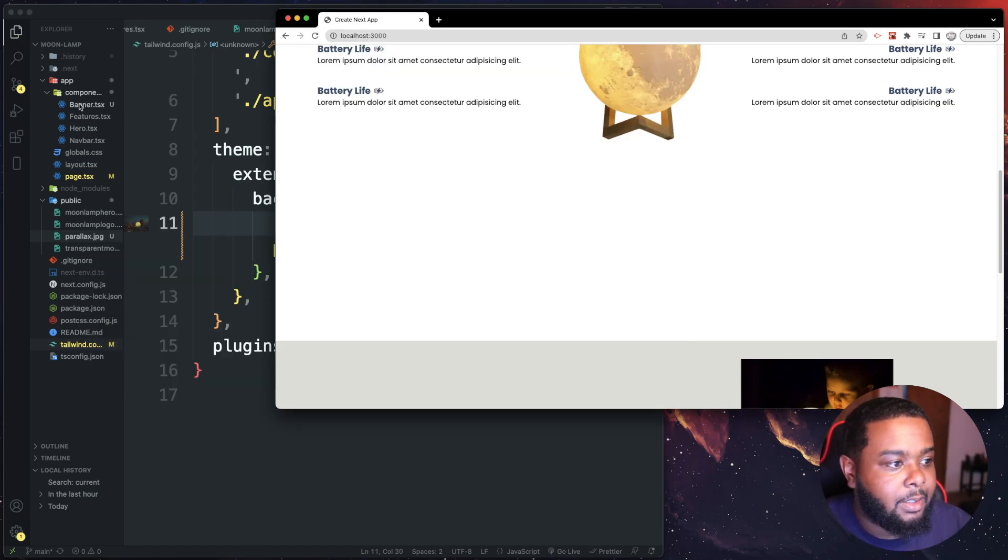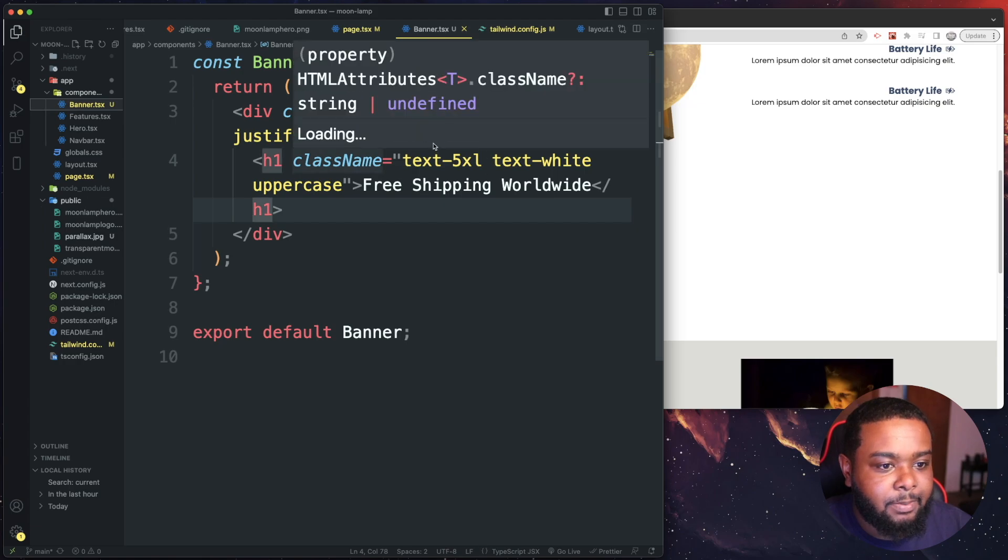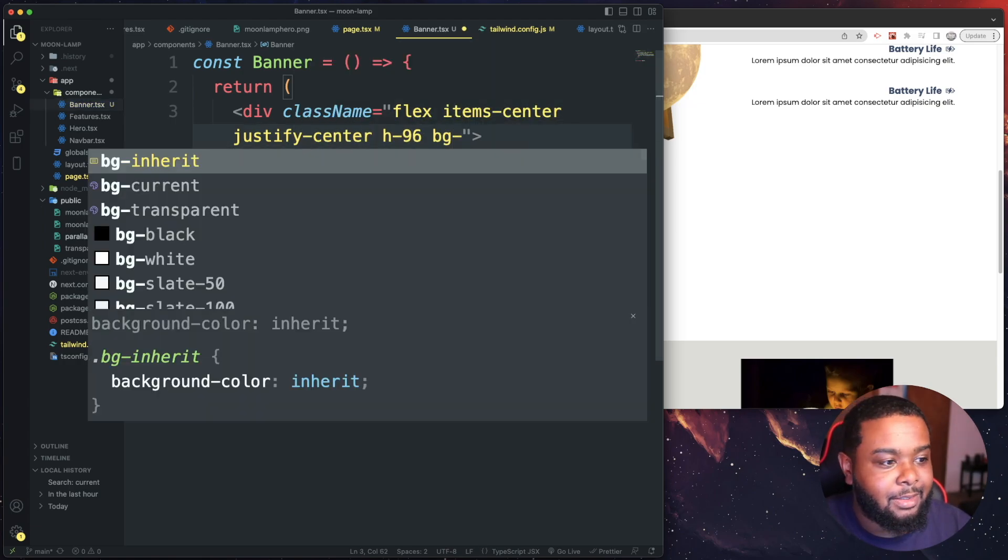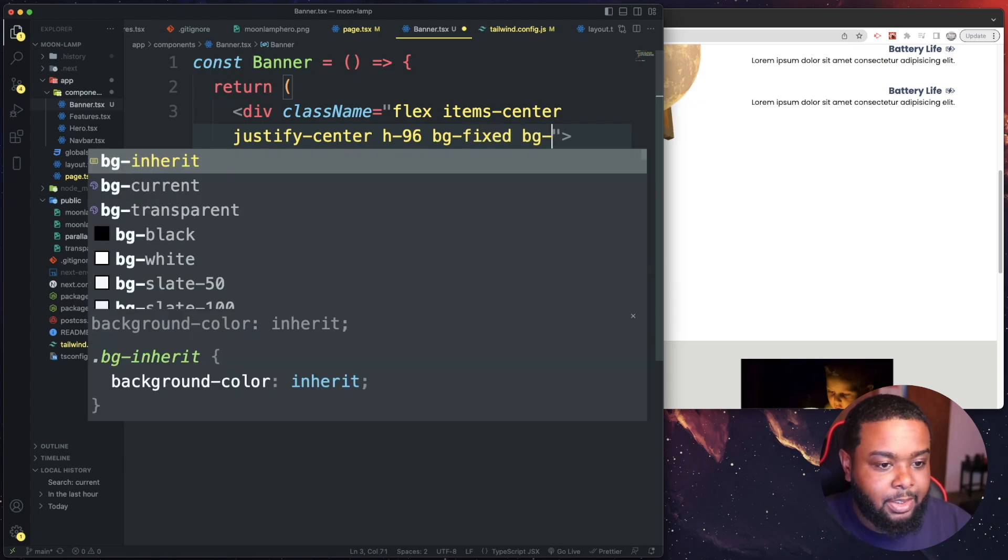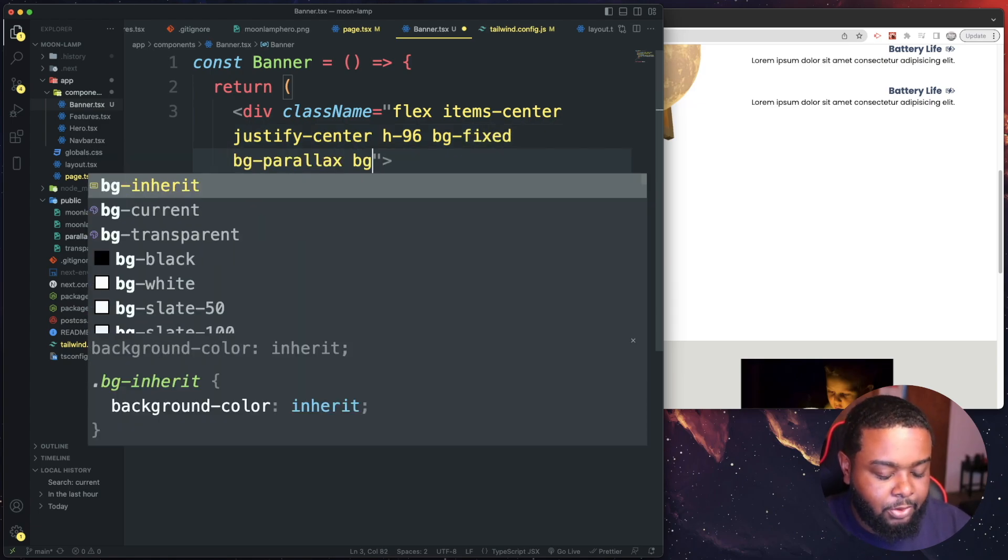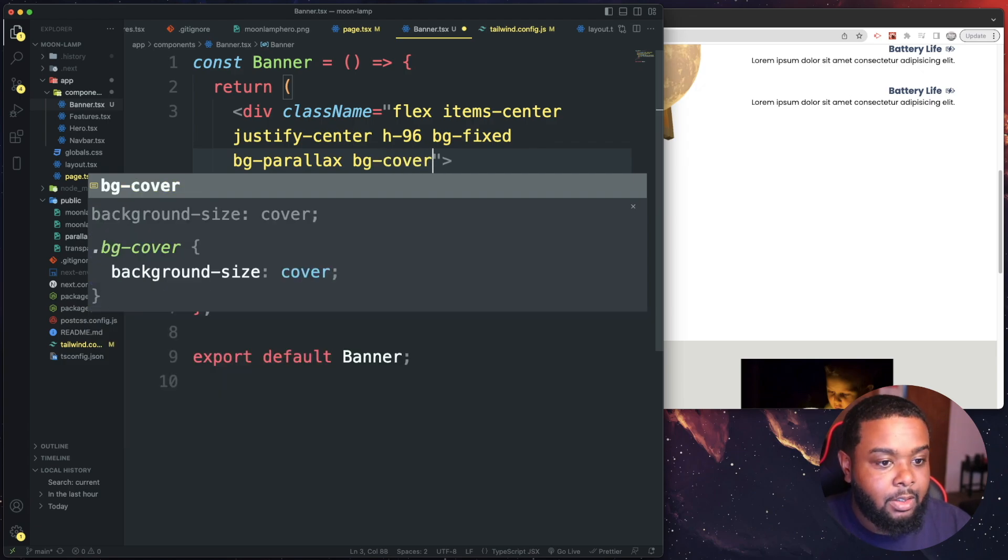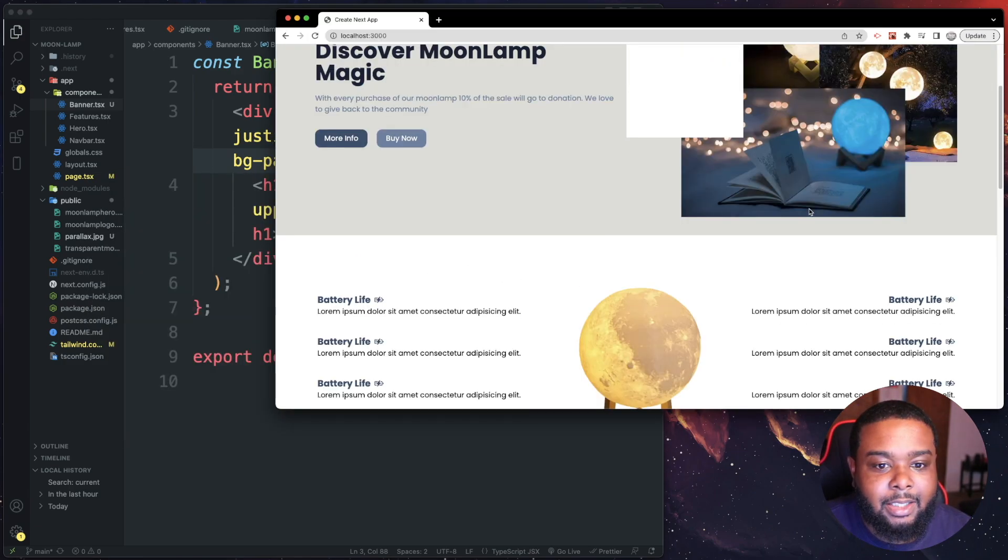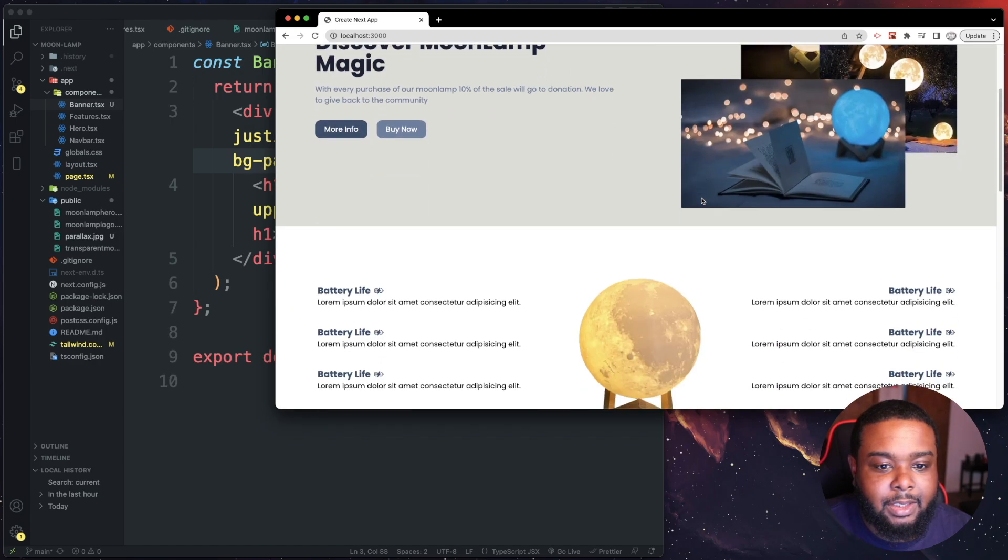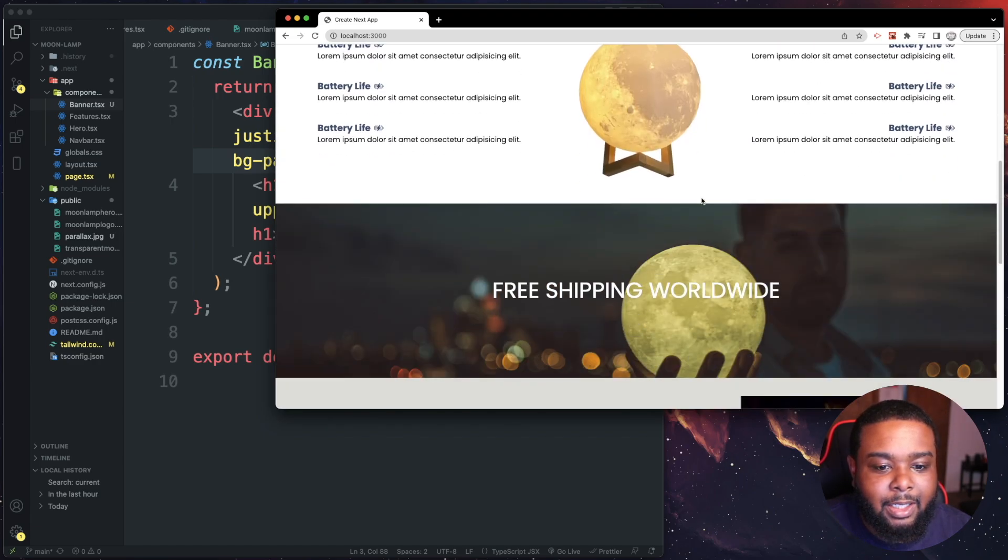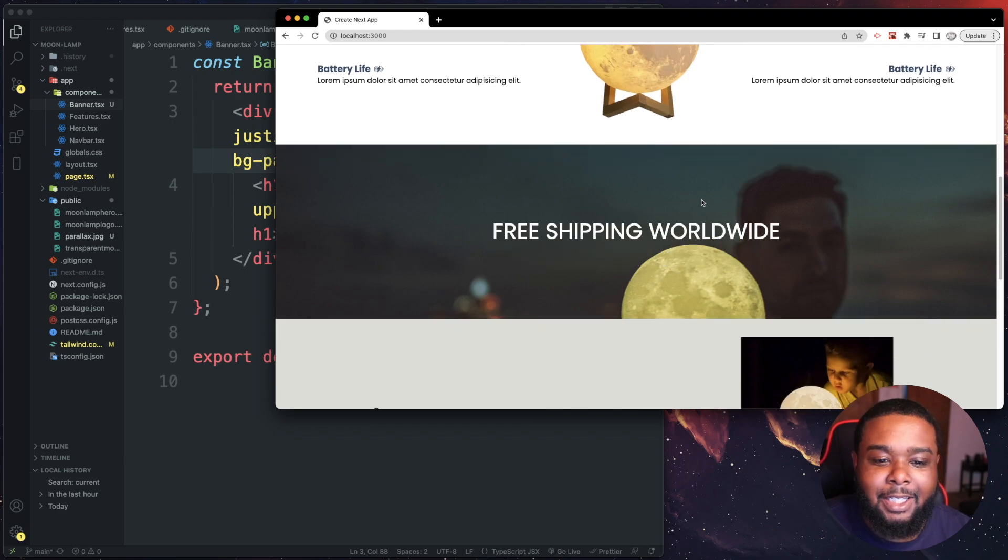Okay, now head back over to your banner component. Just two lines of code, actually three lines. Let's do a bg of fixed. We're going to do a bg of parallax and we're also going to do a bg of cover. And with that we should have a nice parallax effect. Go ahead and just give it one second. So whenever we scroll we got a nice parallax effect and I'm definitely going to keep that there.